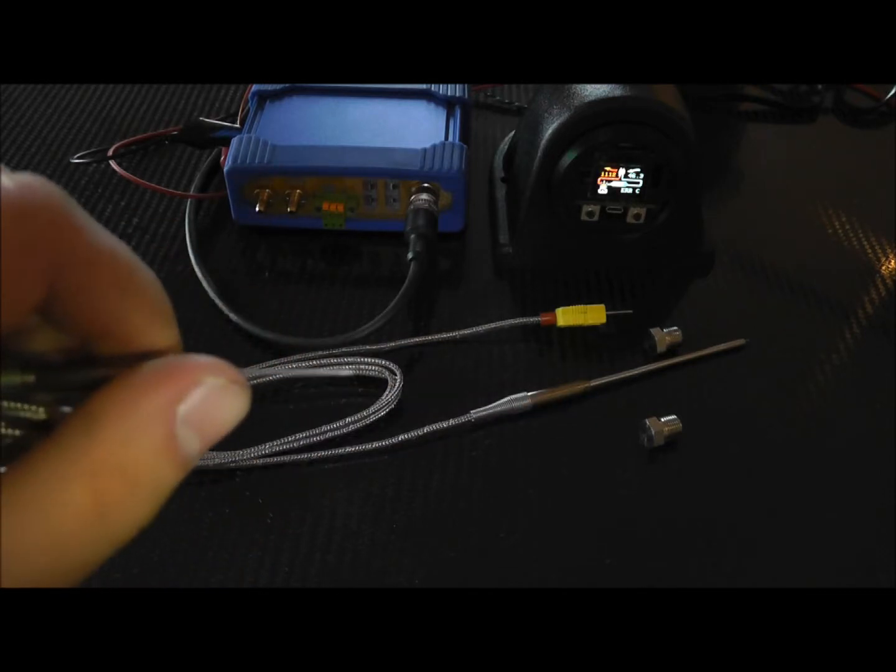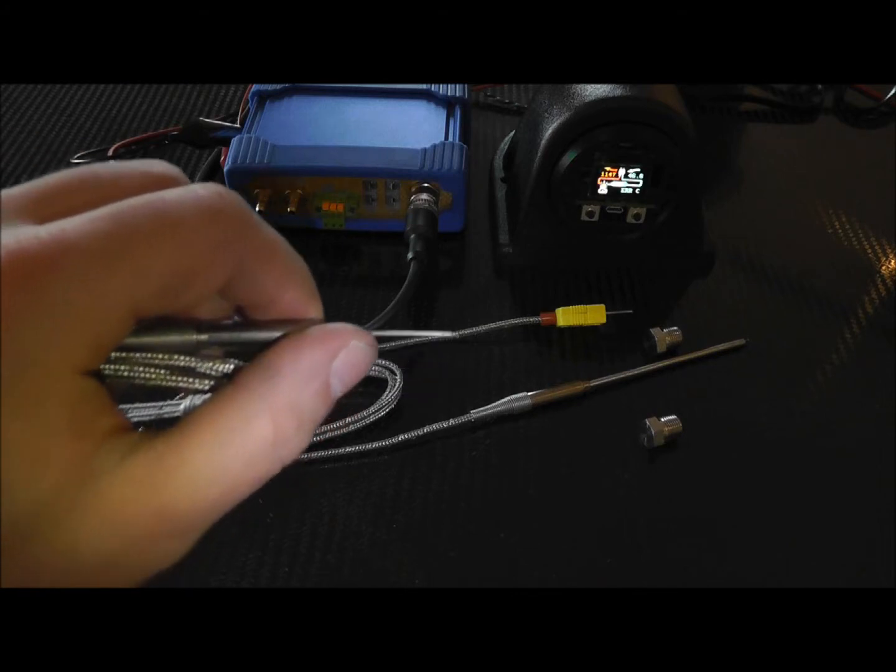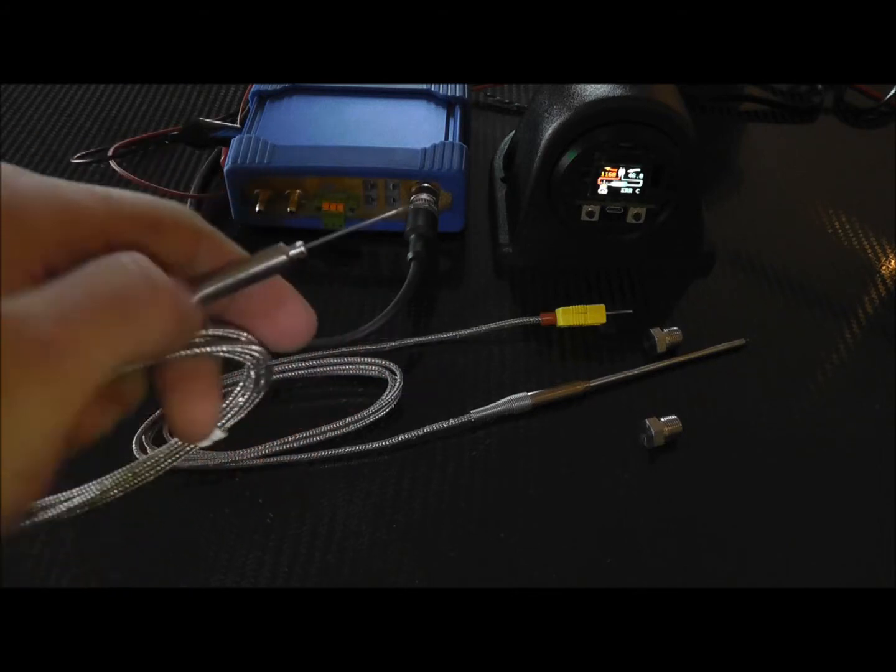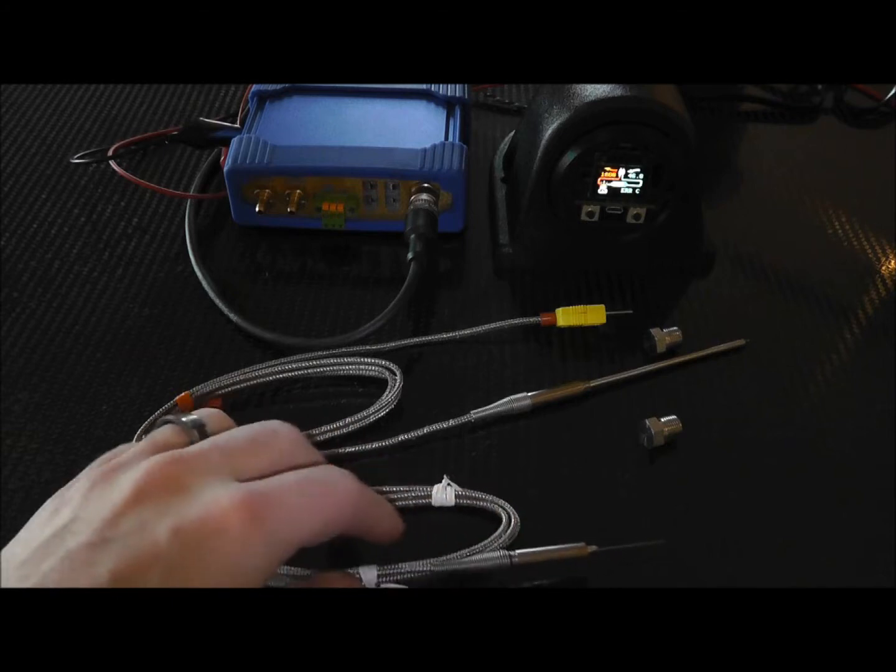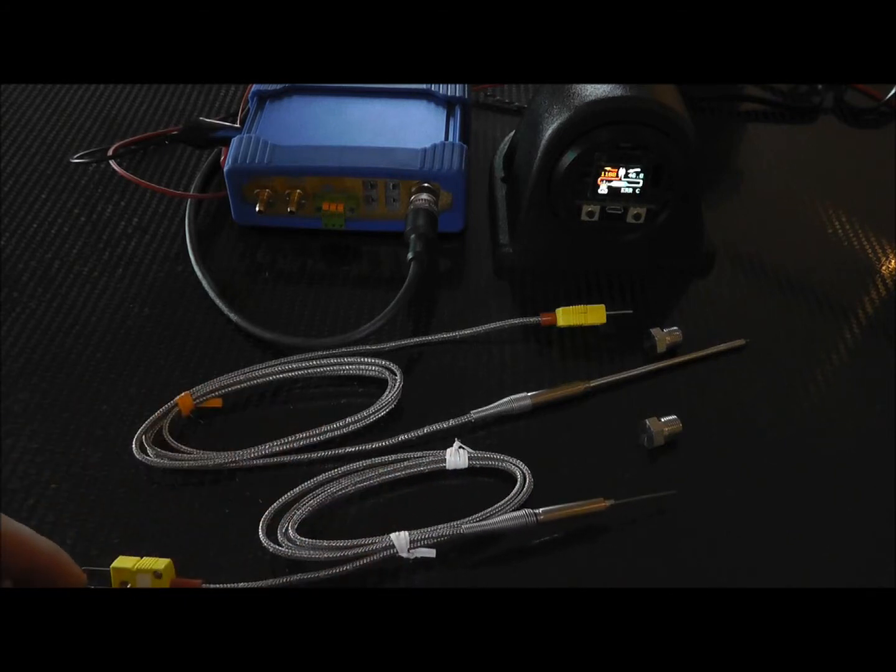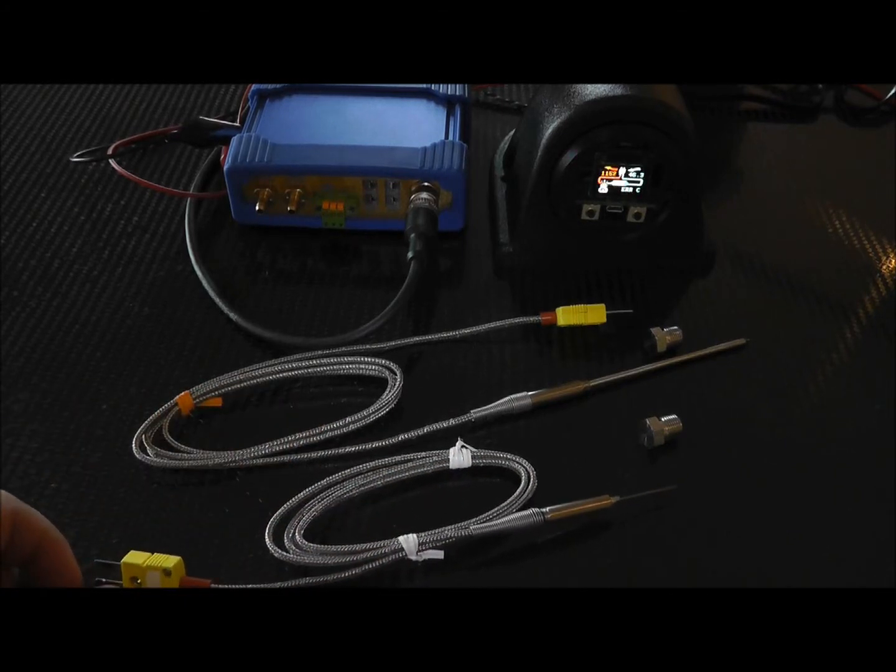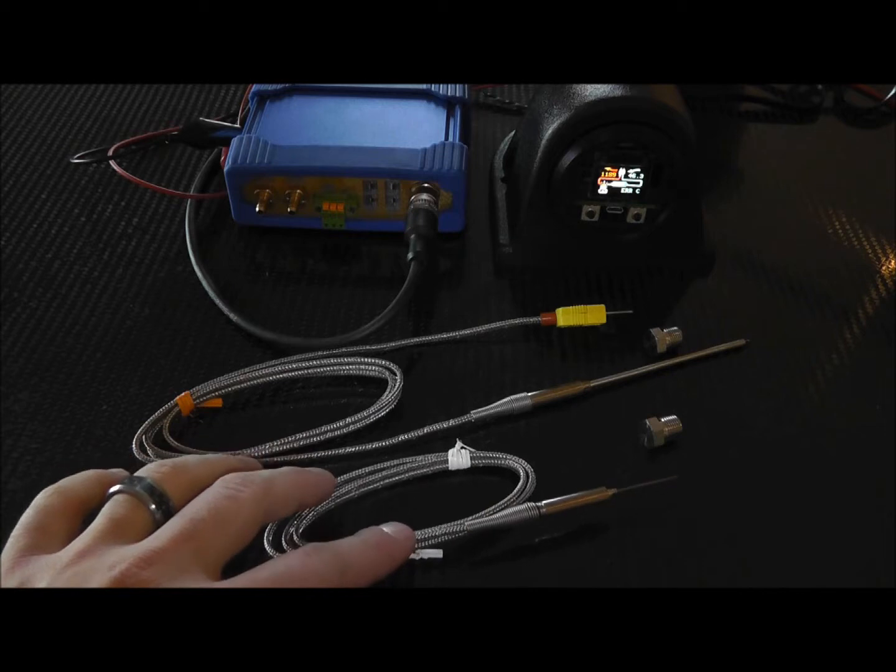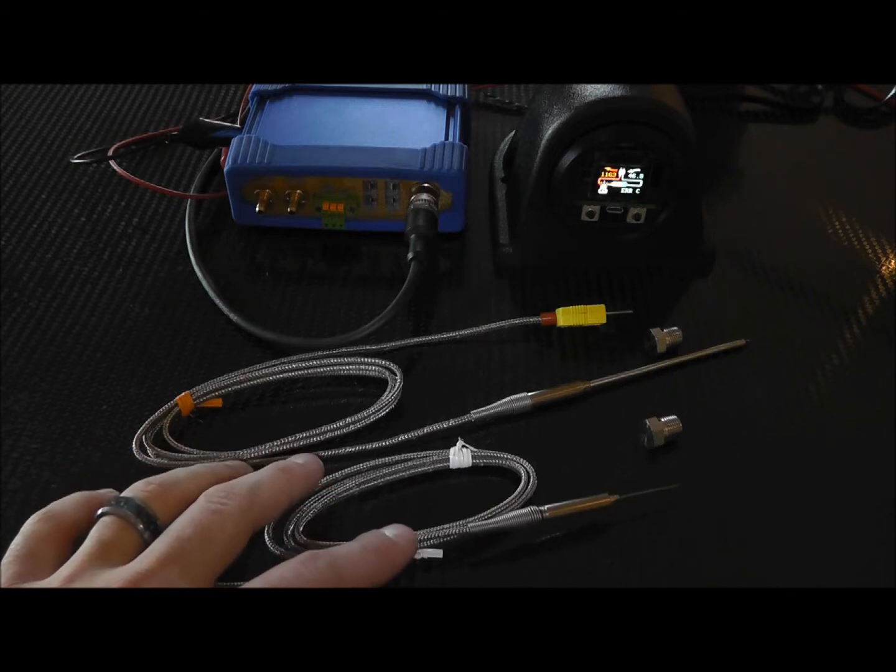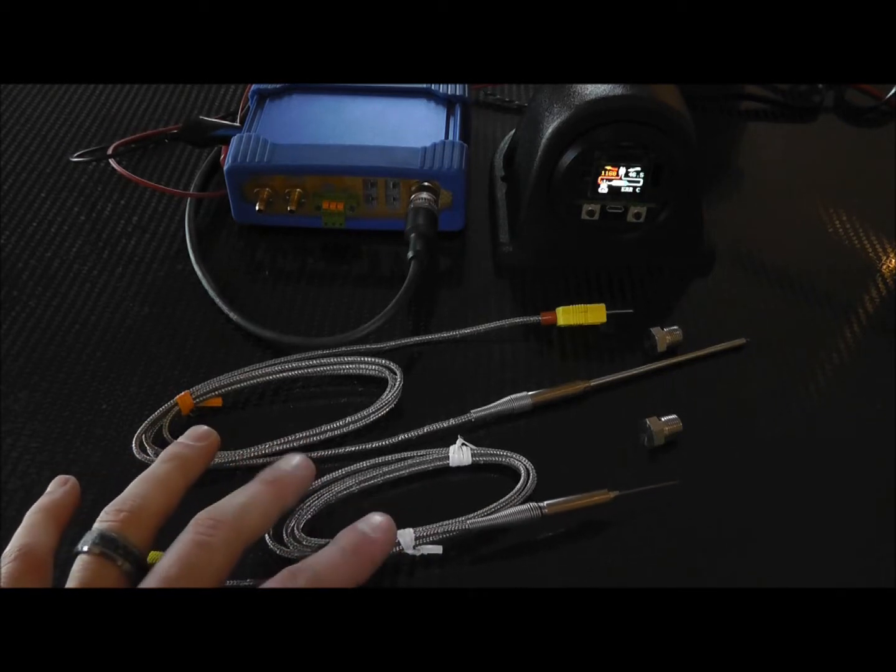Let's see if we can get the camera to focus on this. These exposed tip thermocouples are made so that the stainless over braiding is grounded or should be grounded to the car, so it's okay if it touches things. It's not going to cause any problems with the sensor.